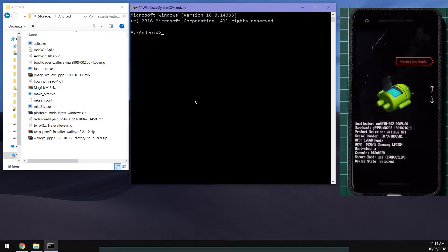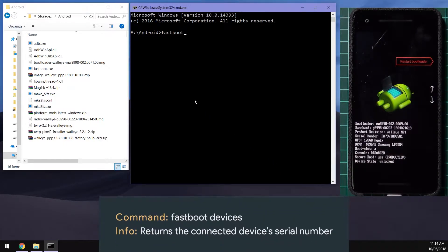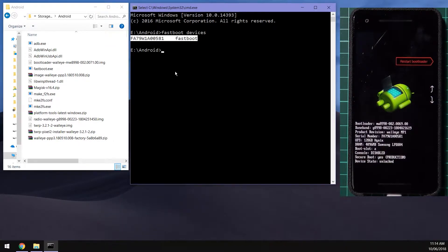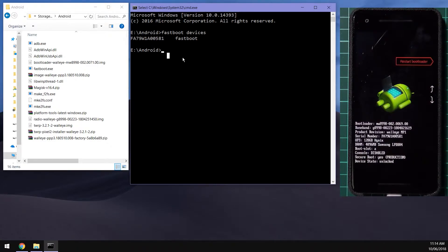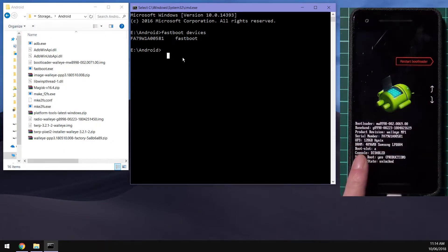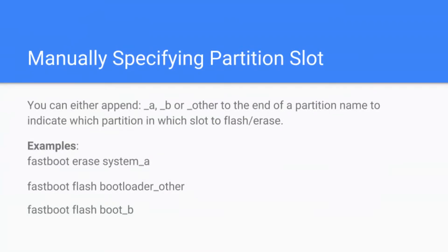The first thing we want to do is type in fastboot devices. This is just so we can check that our device is connected successfully in fastboot and it'll return your serial number if it is. Then we're going to flash the bootloader. There are two different slots that we need to flash. You can take note of your current boot slot in the bootloader screen. You can add underscore a or underscore b or even underscore other to the end of the existing partition name and that will flash or erase or format that specific partition in that specific slot.